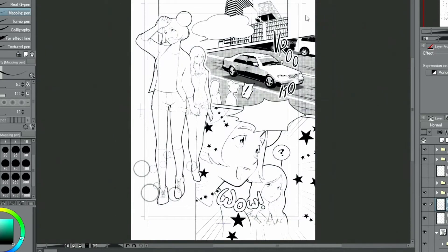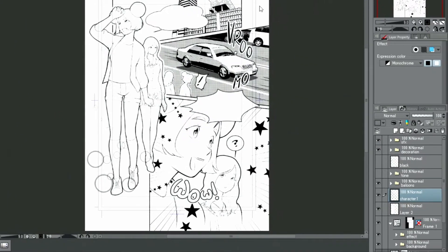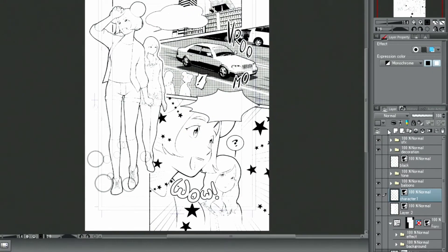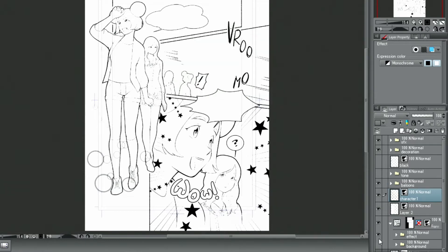In order to make coloring easier, I will hide all the layers except for the line art. This includes speech balloons, hand-drawn letters and effect lines.